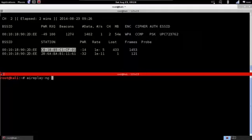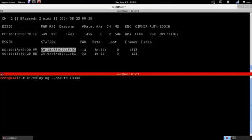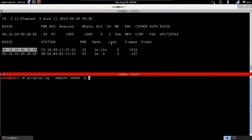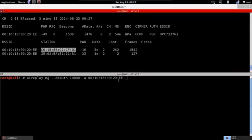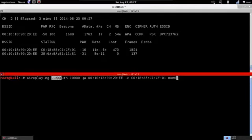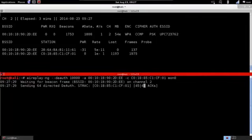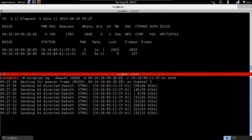The command is: airplay-ng, then --deauth followed by a large number of deauthentication packets to keep the device disconnected, then -a with the MAC address of the target access point, then -c with the MAC address of the client device we want to disconnect, and finally we specify our Wi-Fi card in monitor mode. Hit Enter and airplay-ng starts sending the deauthentication packets.